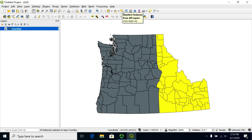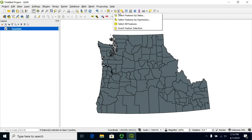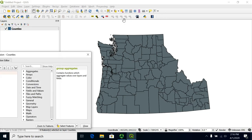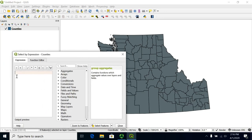So I'm going to clear out this selection, and I'm going to choose from the drop-down to select features by expression. This will allow me to type in my SQL conditional statement.